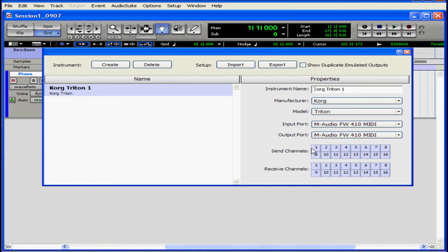Now, I need to enable some channels for sending and receiving MIDI data. If you don't enable one of these channels, then your MIDI cable won't transmit the data to your computer and vice versa. So, let's enable a channel.